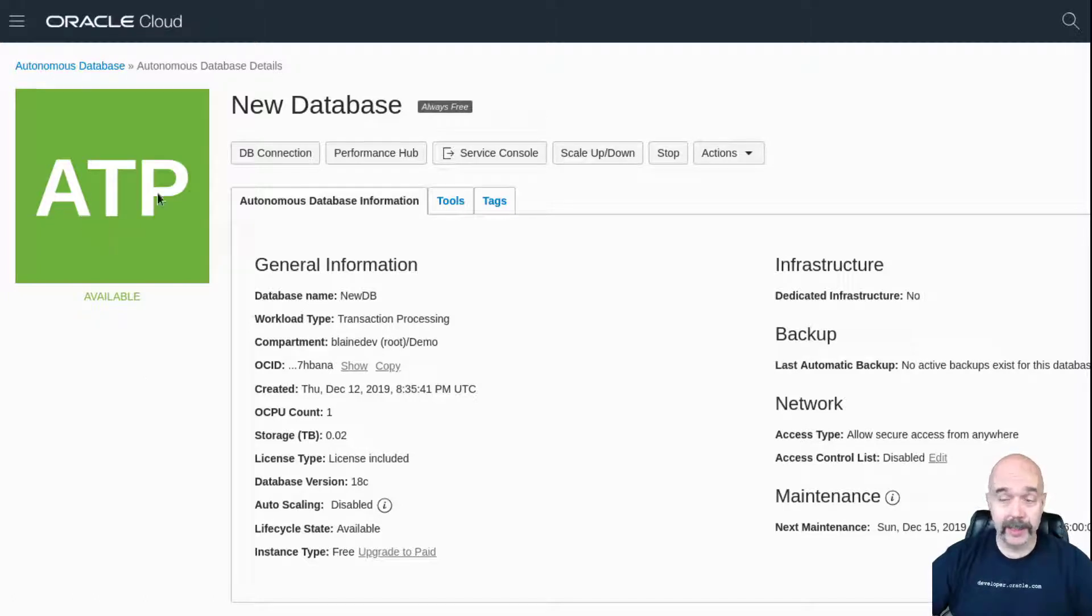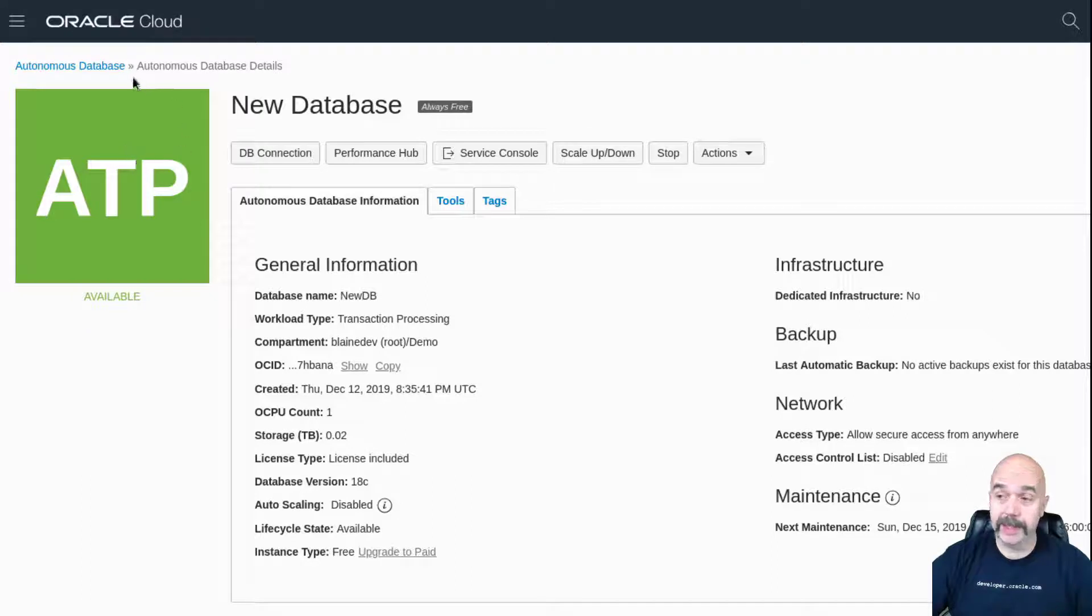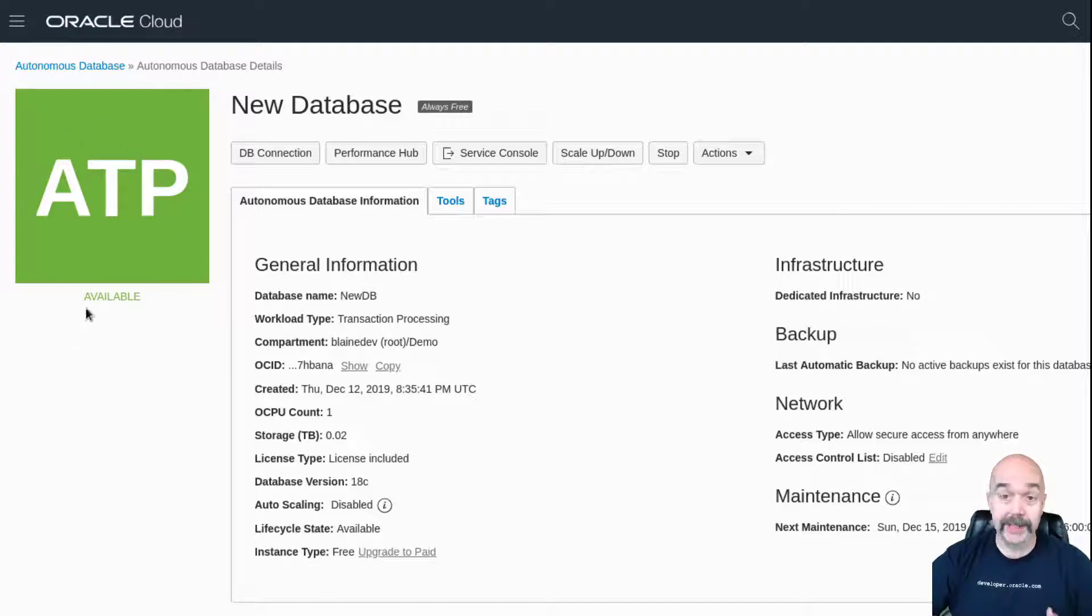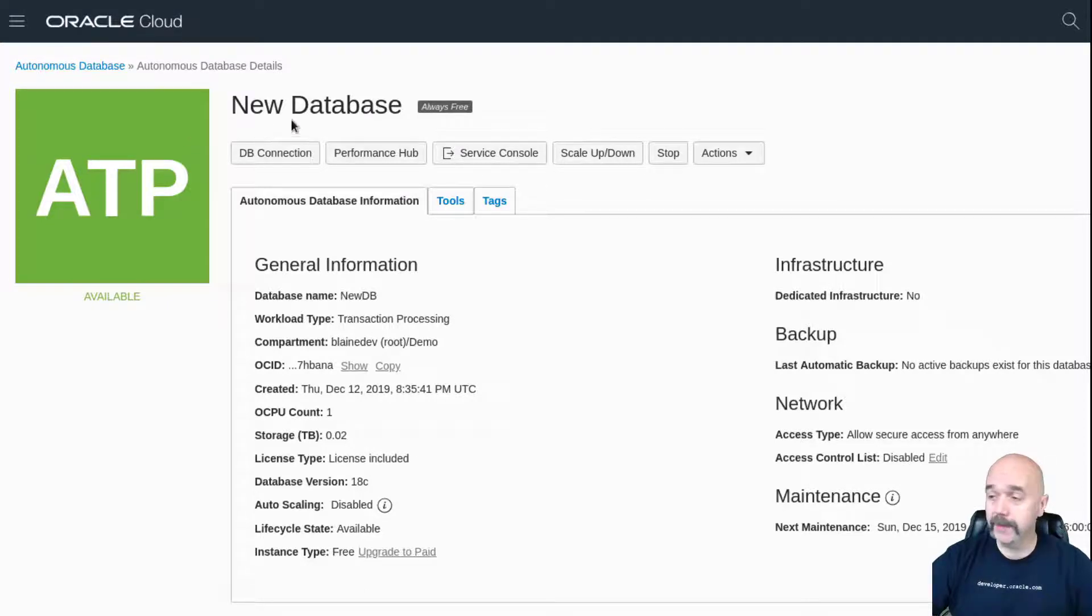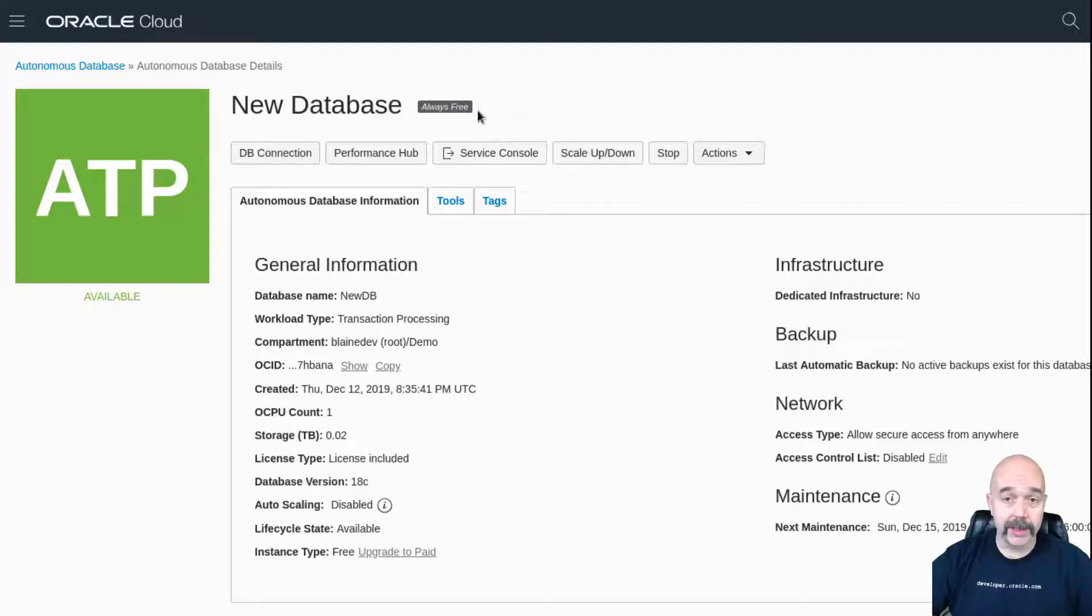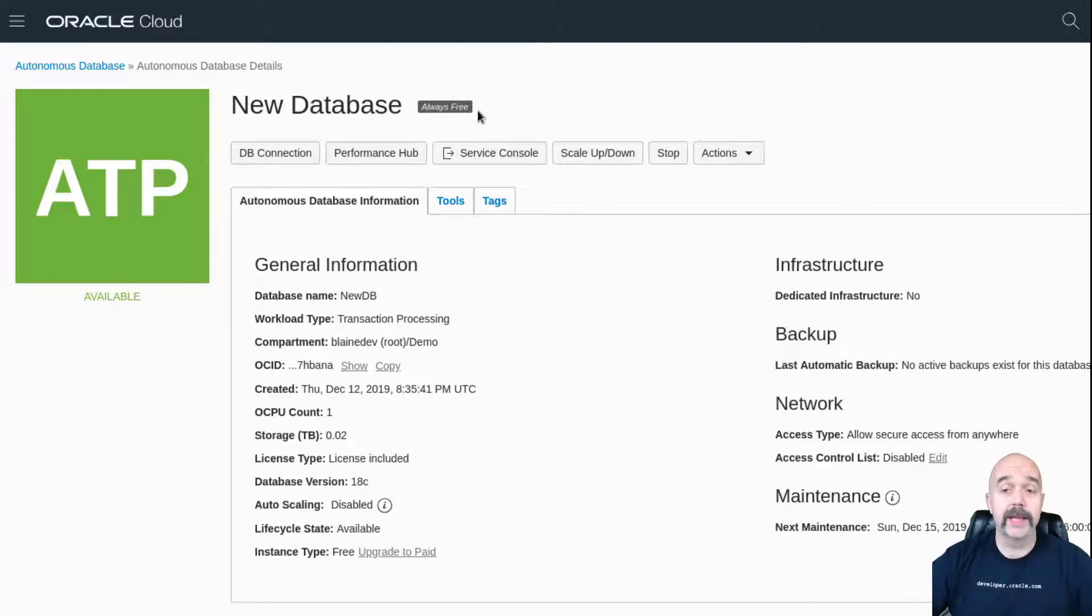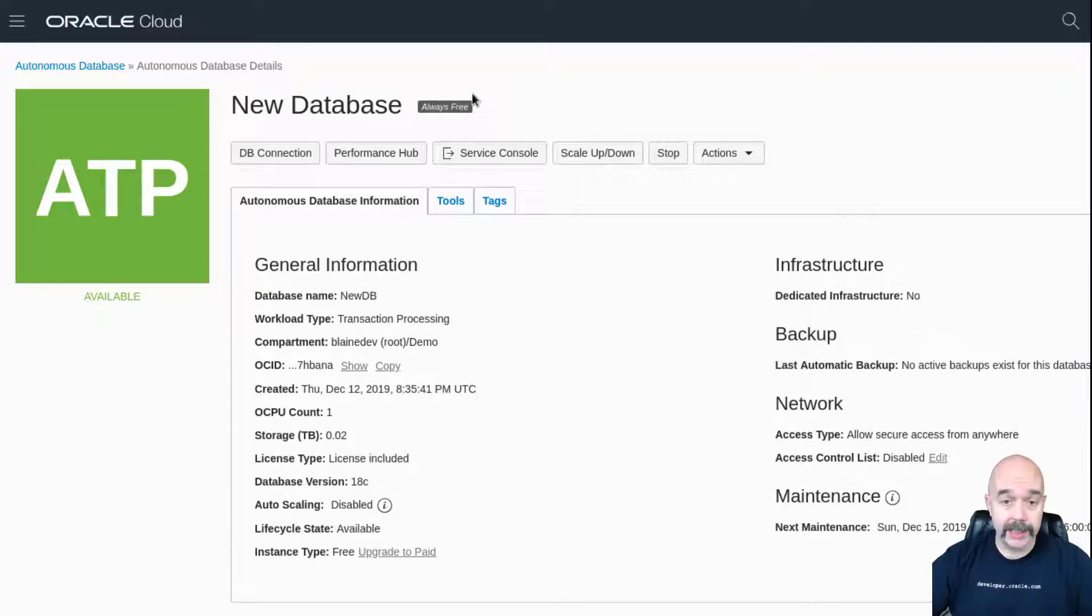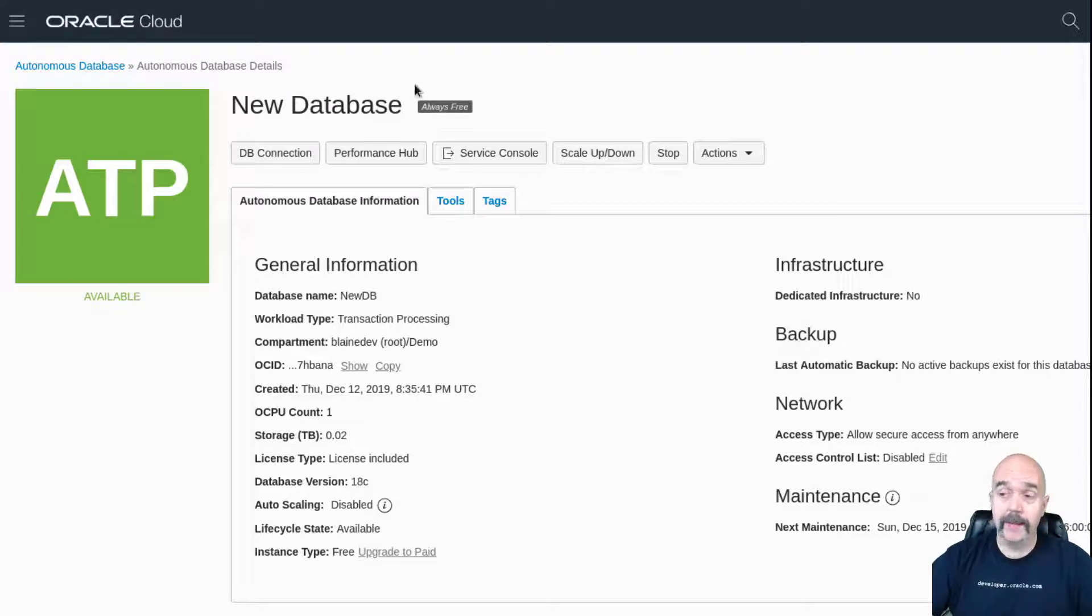Now that my autonomous transaction processing database, or ATP, is up and running, I can tell it's up and running because I'm on the autonomous database details page and the background for the icon is green and here it says available. One other thing I can tell from this page is that it says always free here. That means that when I created the database, I used the options that qualify for the always free license.